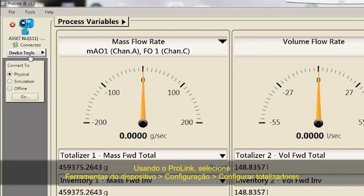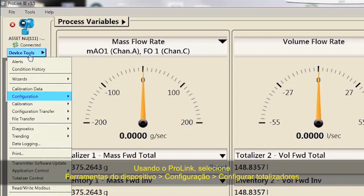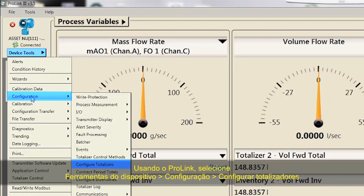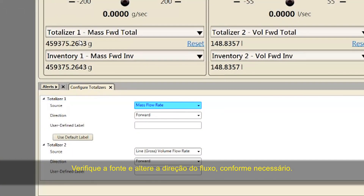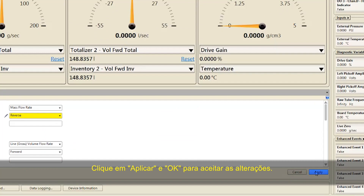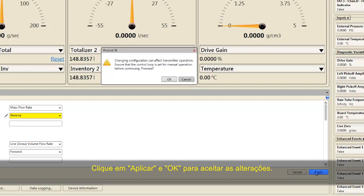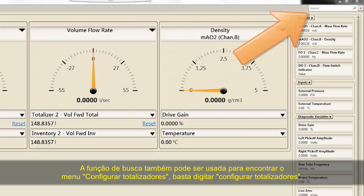Using ProLink, select Device Tools, Configuration, Configure Totalizers. Verify the source and change flow direction as needed. Click Apply and OK to accept all the changes. The search function can also be used to find the Configure Totalizers menu by typing "Configure Totalizers".